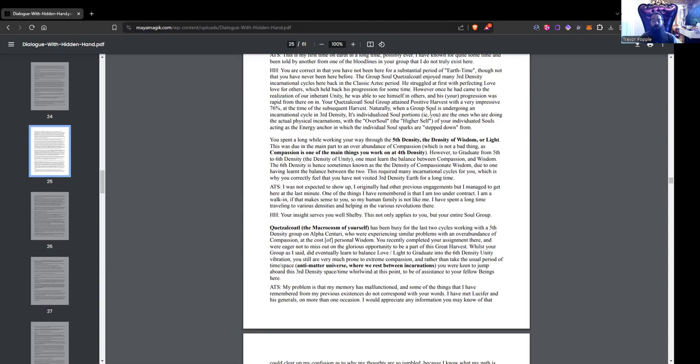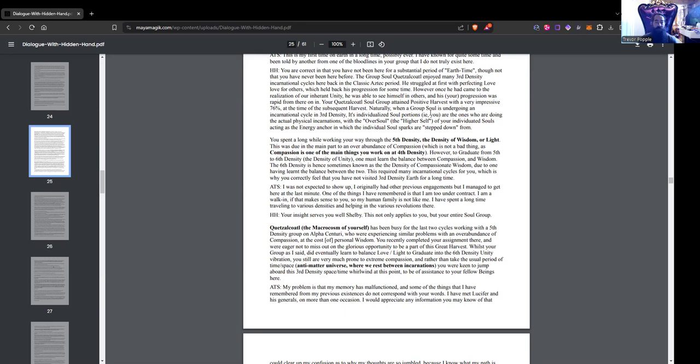ATS member: I was not expected to show up. I originally had other previous engagements, but I managed to get here at the last minute. One of the things I have remembered is that I am under contract and I am a walk-in, if that makes sense to you, so my human family is not like me. I have spent a long time travelling to various densities and helping in various revolutions there.